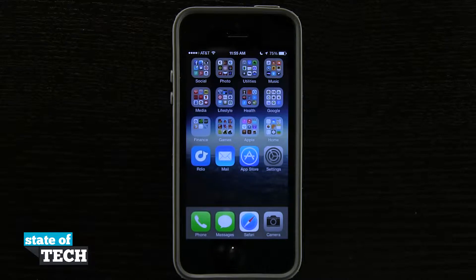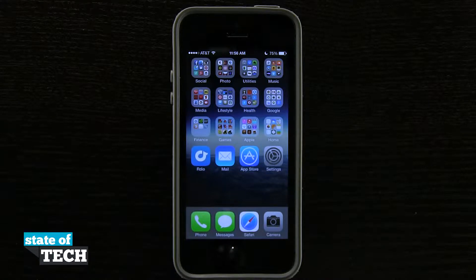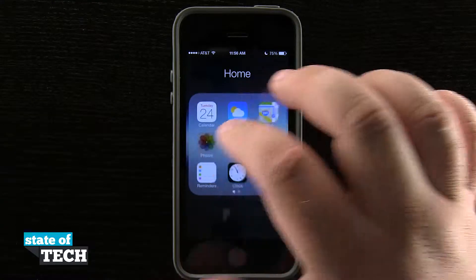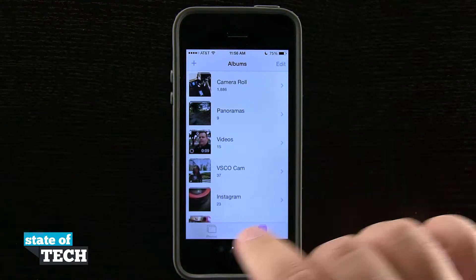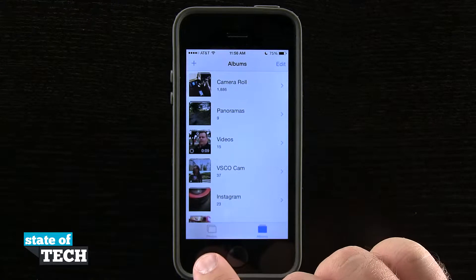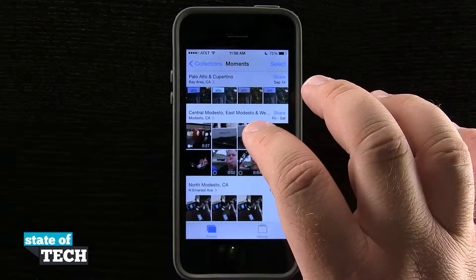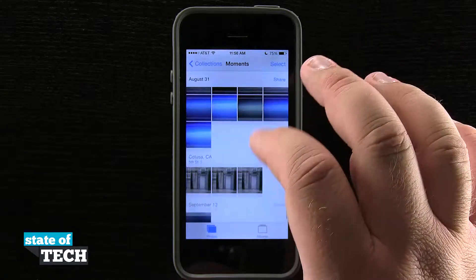Welcome back to CA Tech, this is James with another iPhone 5s tip. I'm going to show you how to use the Moments feature in the Photos app. If we open up the Photos app, it brings me into the default Albums view, but tapping the tab in the bottom left corner brings me into the Moments view where I can see all the photos I've taken organized into moments.